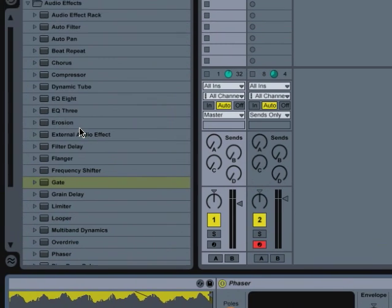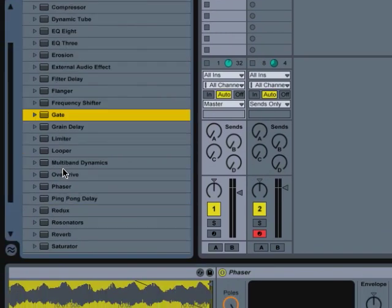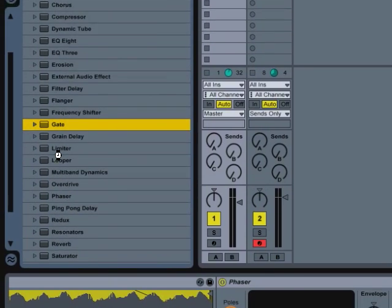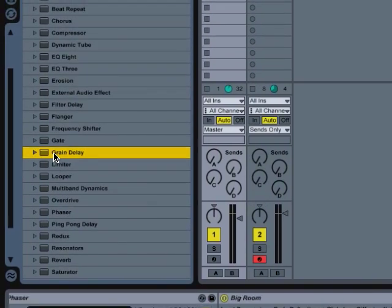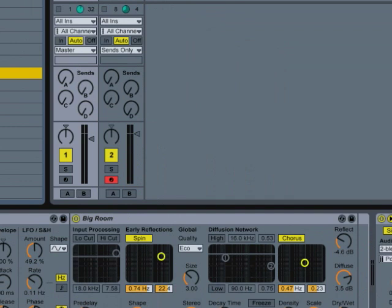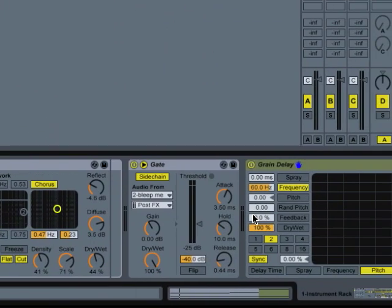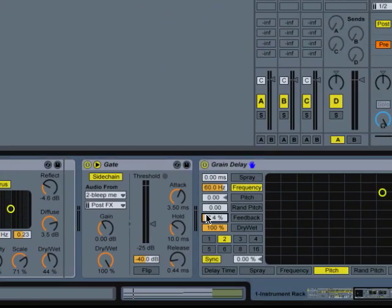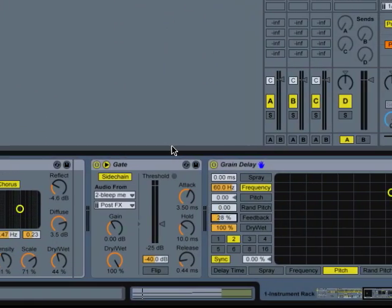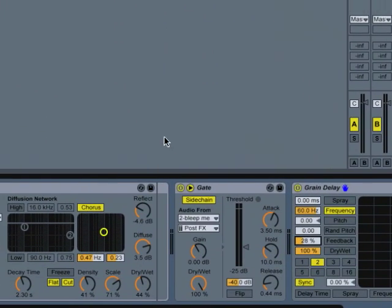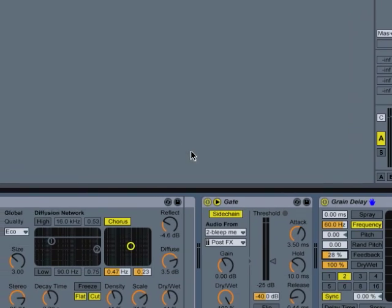And then we can take it one step further by adding like a grain delay or something at the end. And then turn the feedback up a bit. And let's hear what that sounds like.